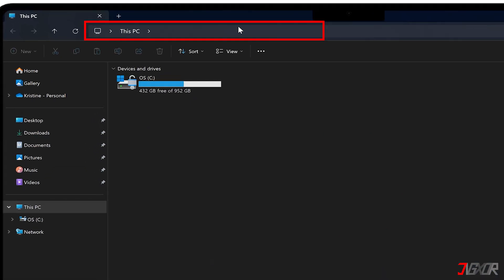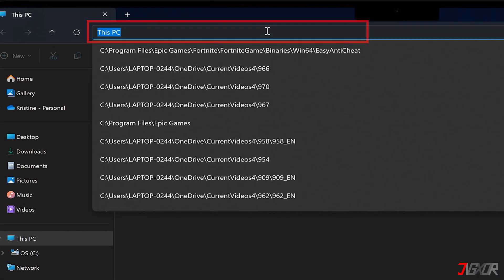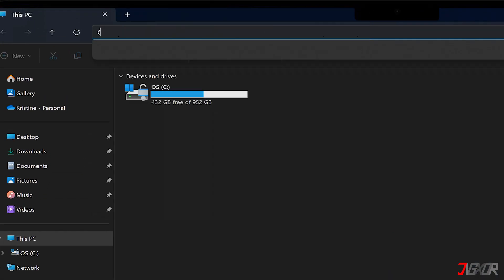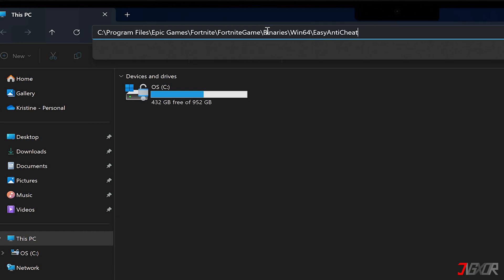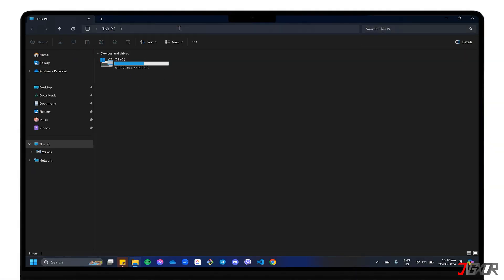In the address bar, type c colon backslash program files backslash epic games backslash Fortnite backslash Fortnite game backslash binaries backslash win64 backslash easy anti-cheat.